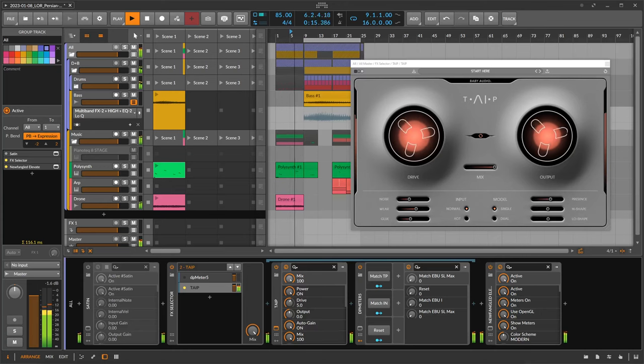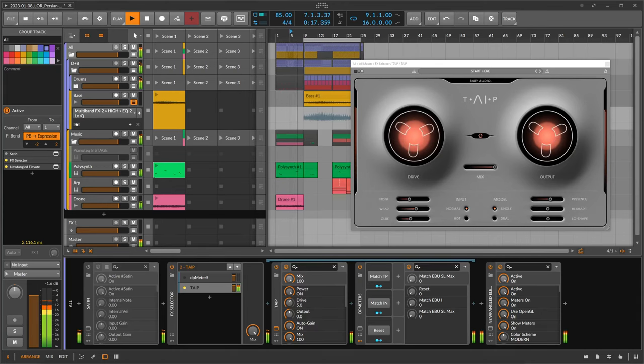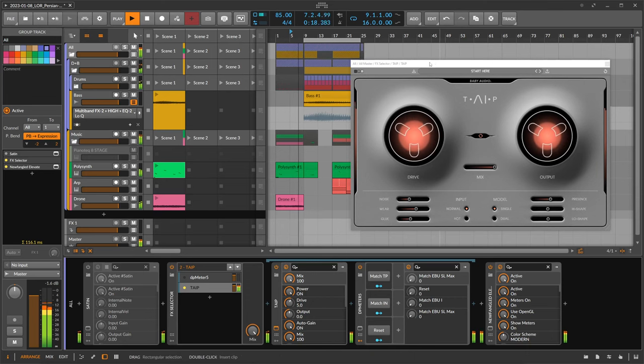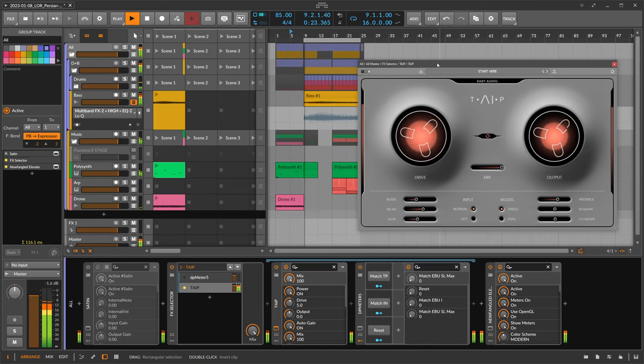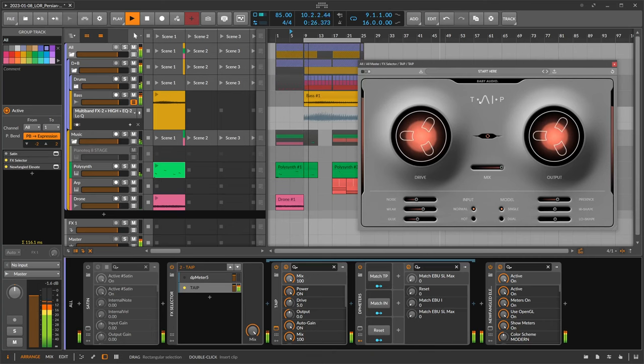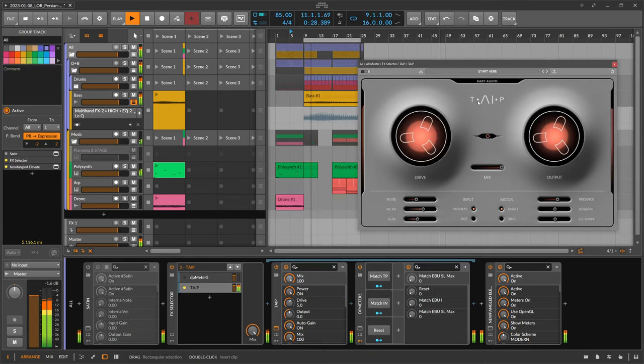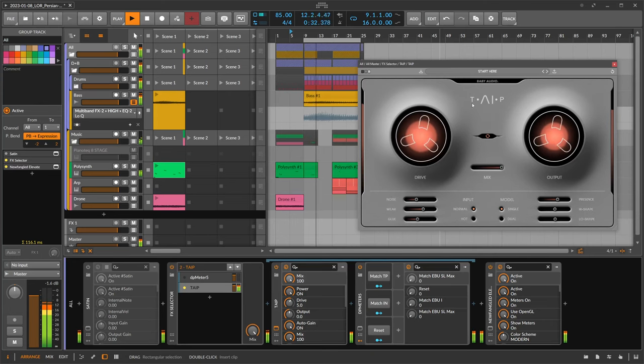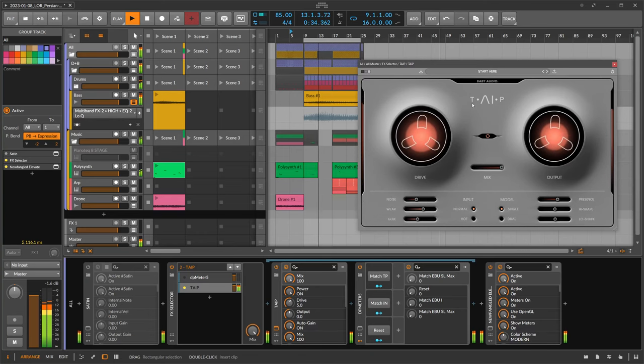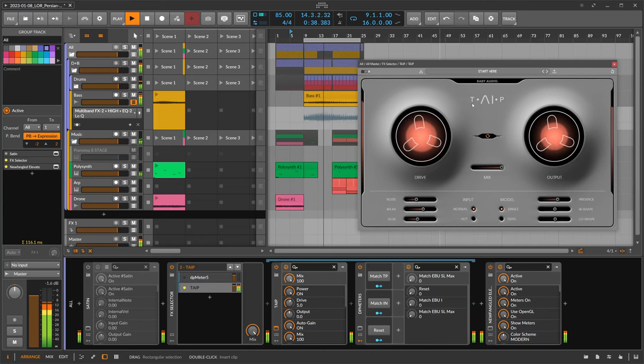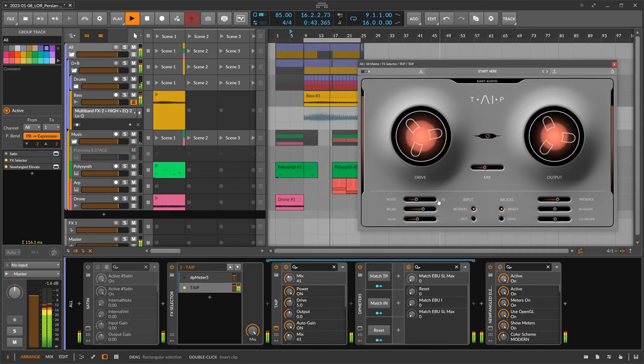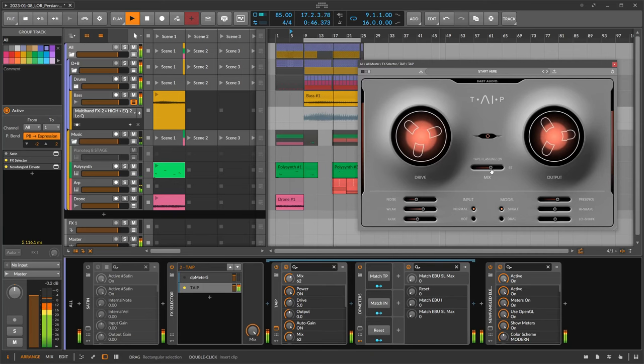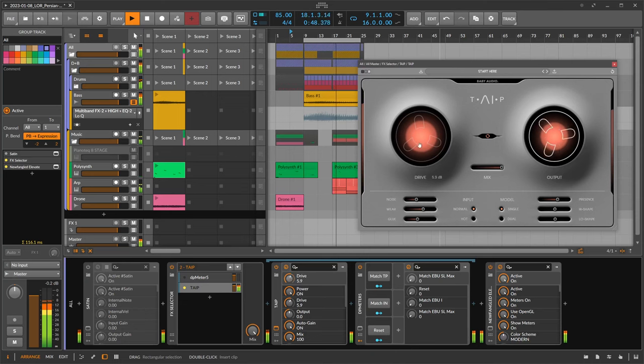Hey folks, welcome back to another video. Today it's about Tape by Baby Audio. As the name says, Tape, or a mixture of tape and AI, it's a tape emulation plugin that gives saturation, compression, pitch modulation, flanging, and distortion.